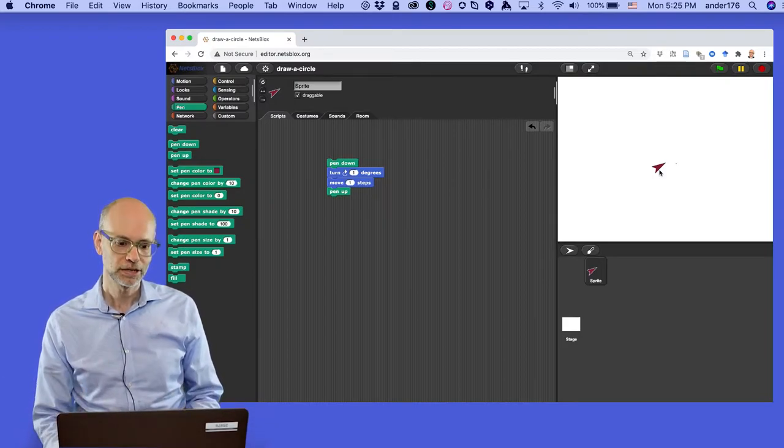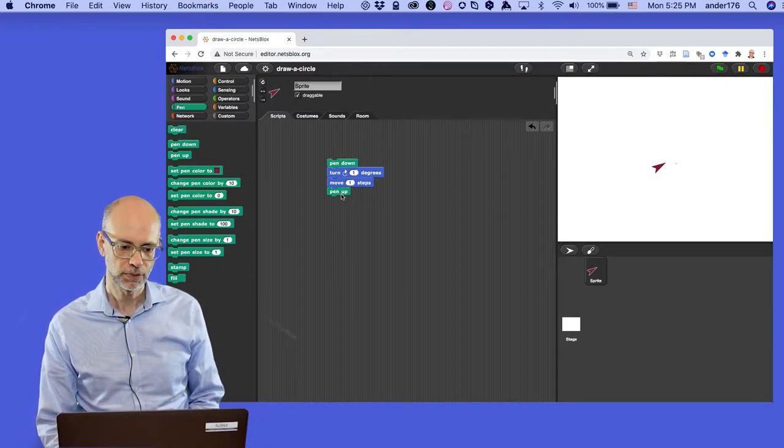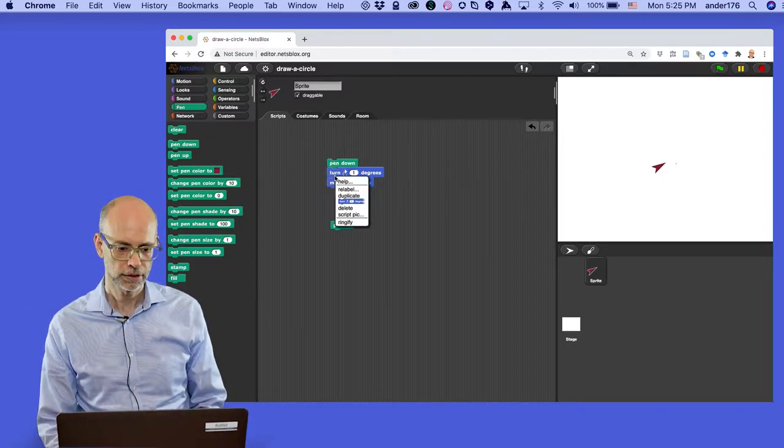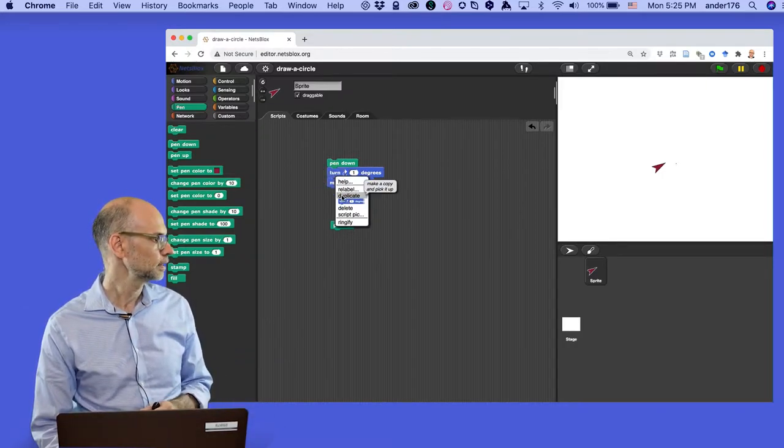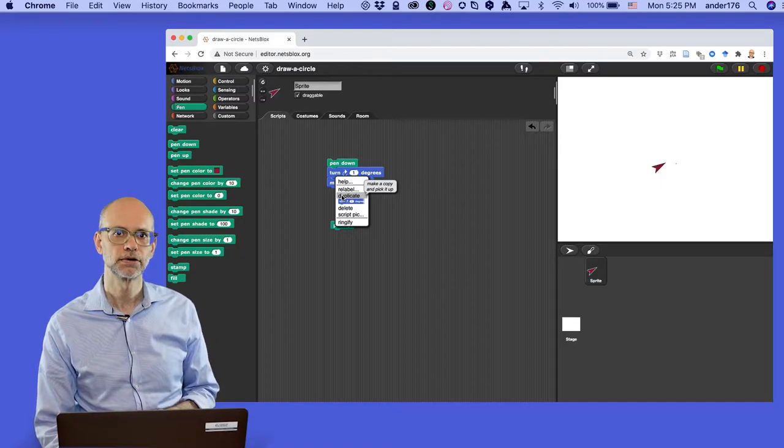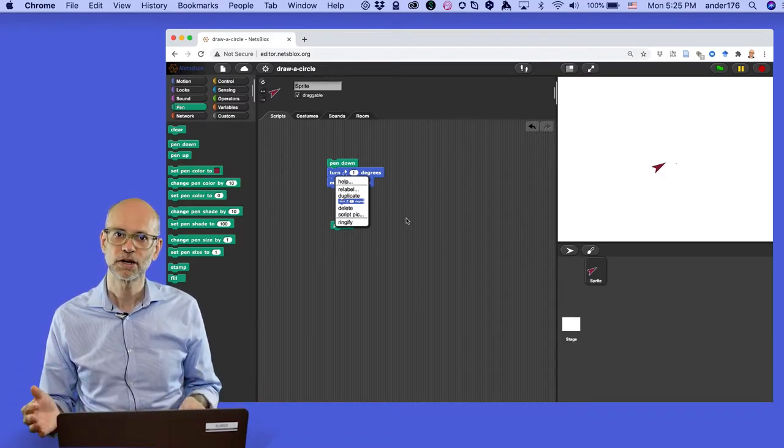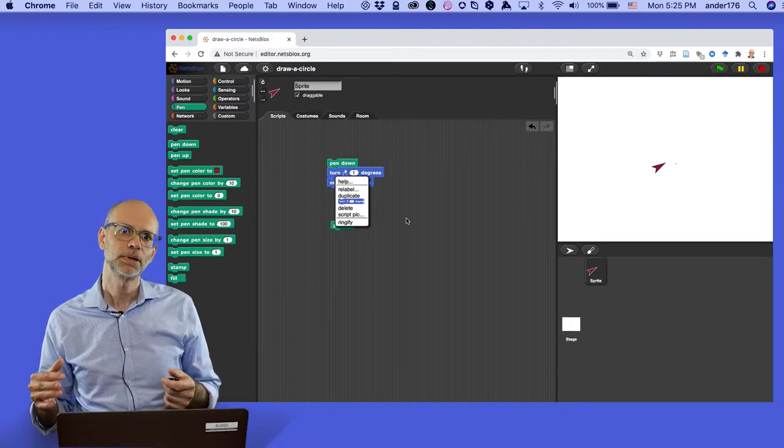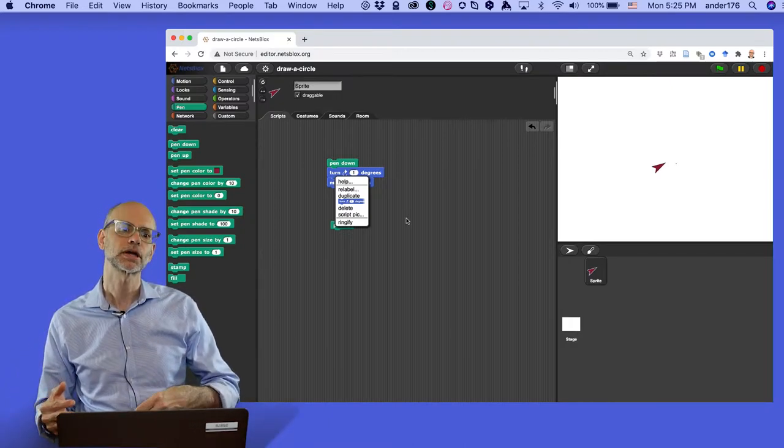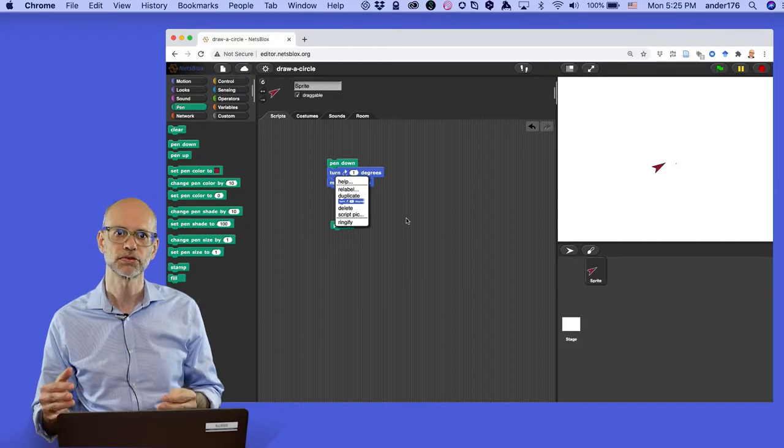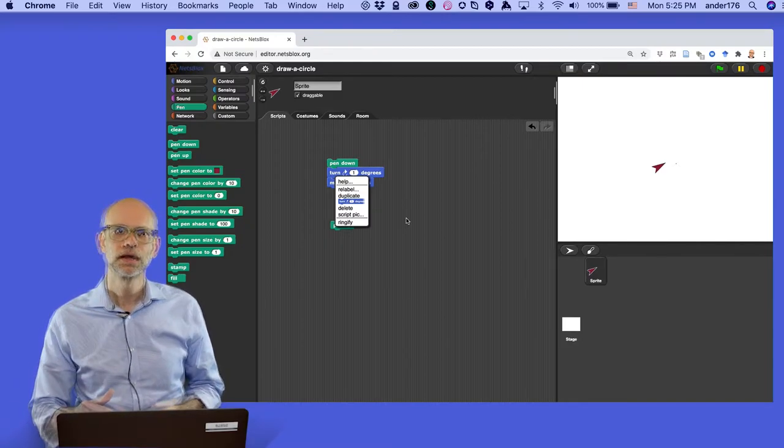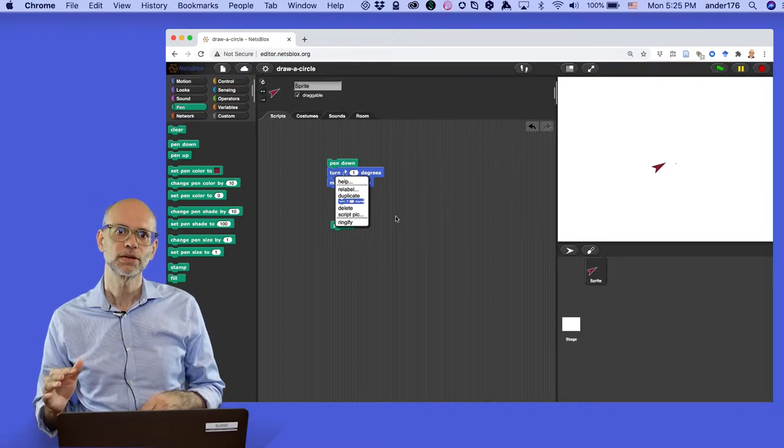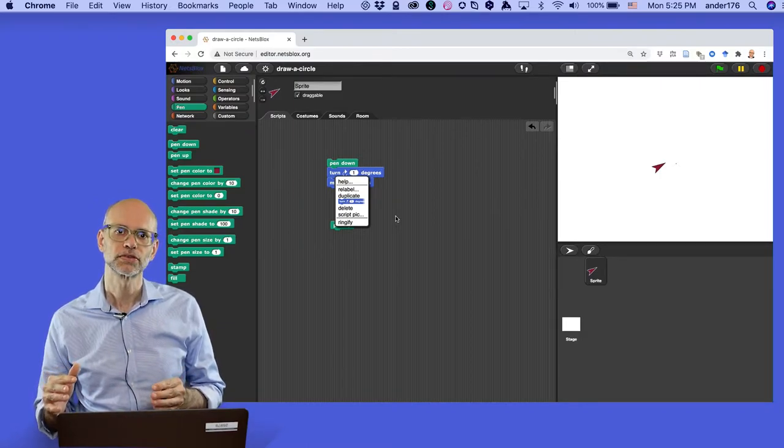We could do what we did last time and just replicate these blocks. We could right click on this and say duplicate, and we could duplicate that 360 times. But as I guess you could imagine, that would be a pretty dull way to make a program. We'd end up with a huge stack of blocks on the screen that would actually go off the bottom.